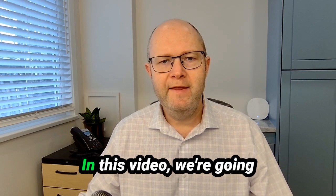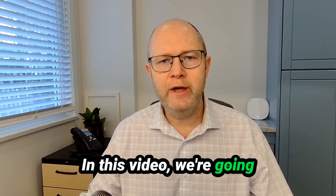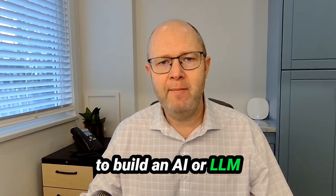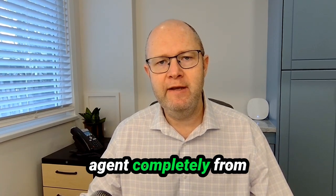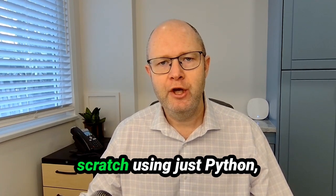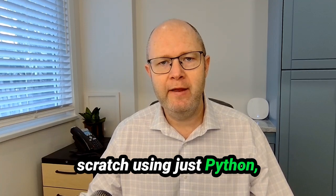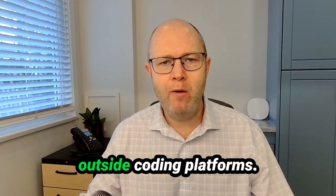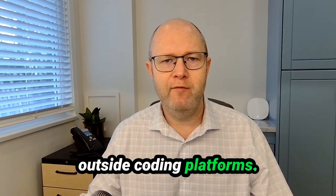Hello everyone. In this video we're going to build an AI or LLM agent completely from scratch using just Python. No frameworks and no outside coding platforms.